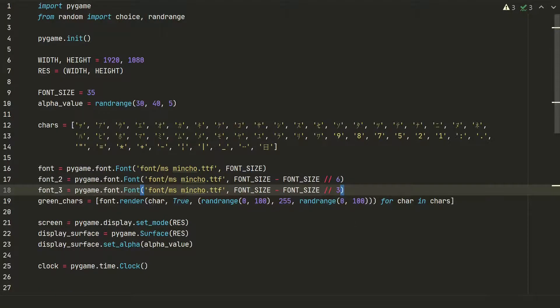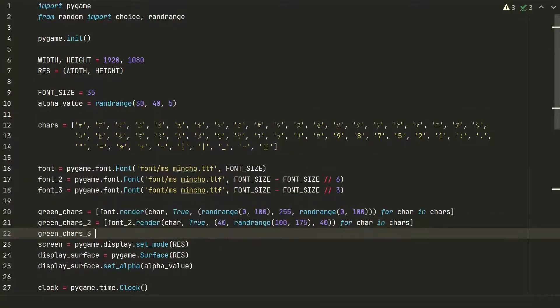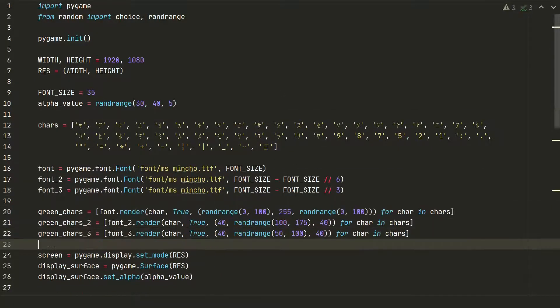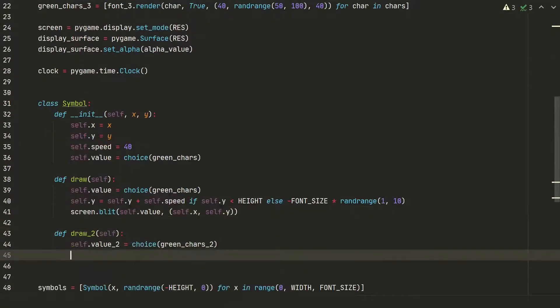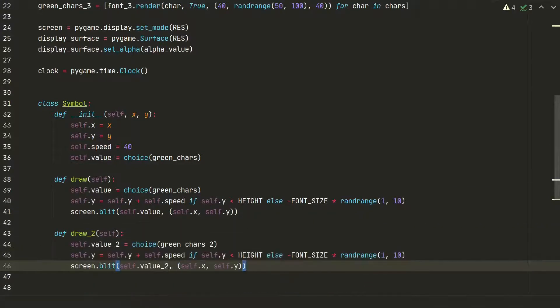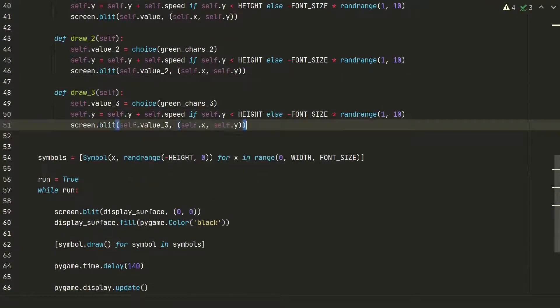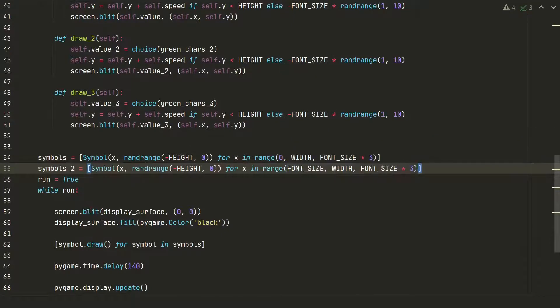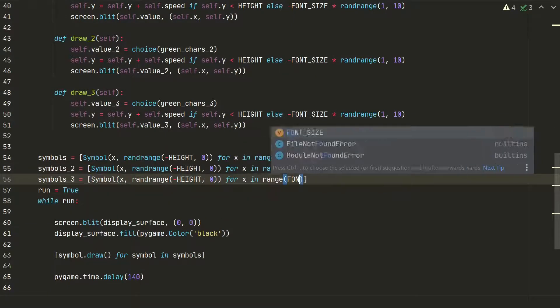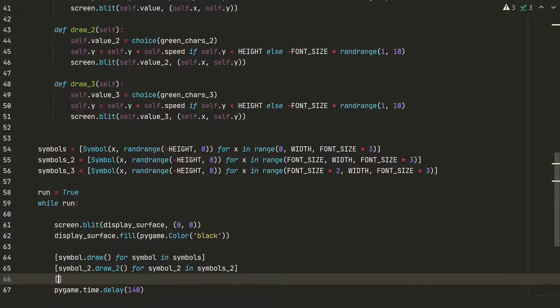We will need two smaller font sizes. We also need to generate darker and smaller symbols lists. Next we need two more drawing methods which will display our new symbols and we need to generate three different size and color symbols in separate columns. And finally let's display everything on the screen.